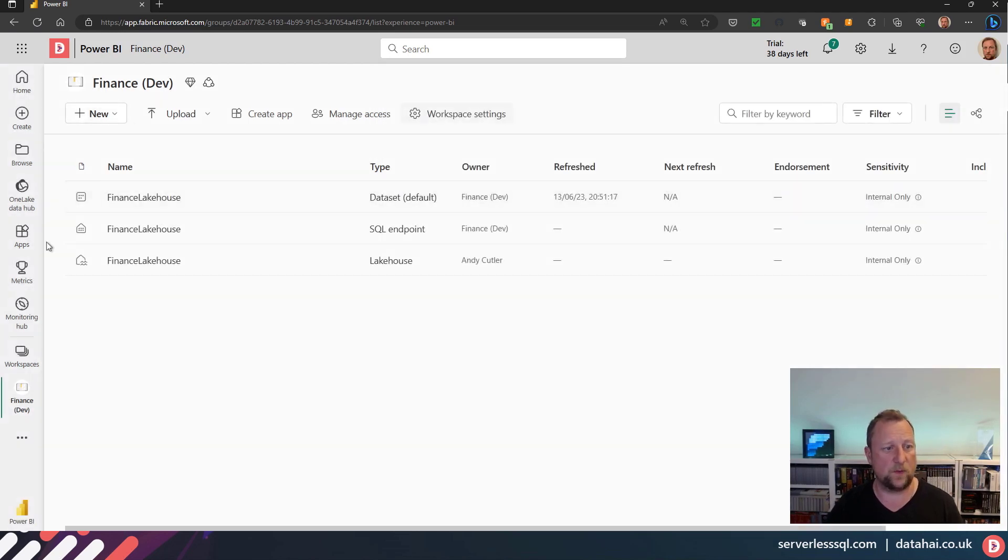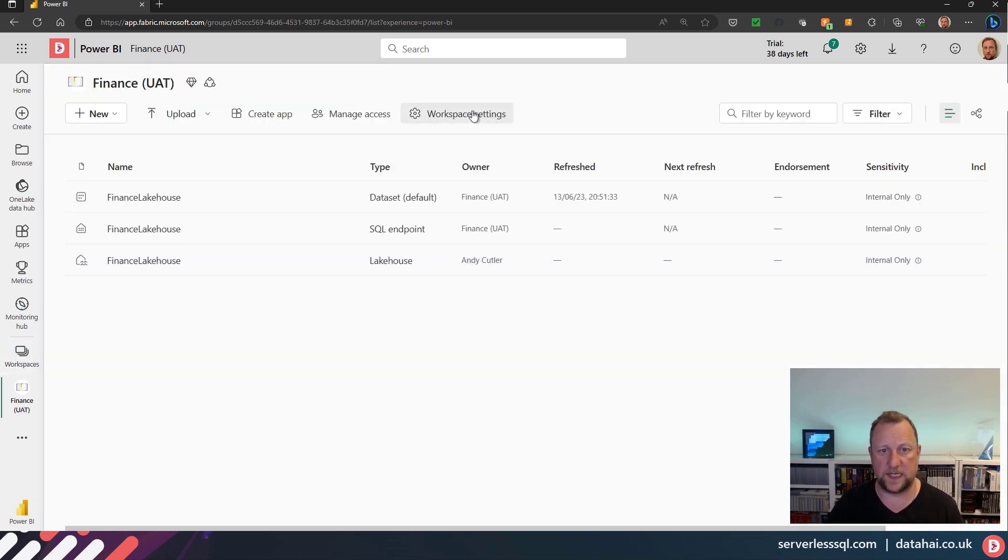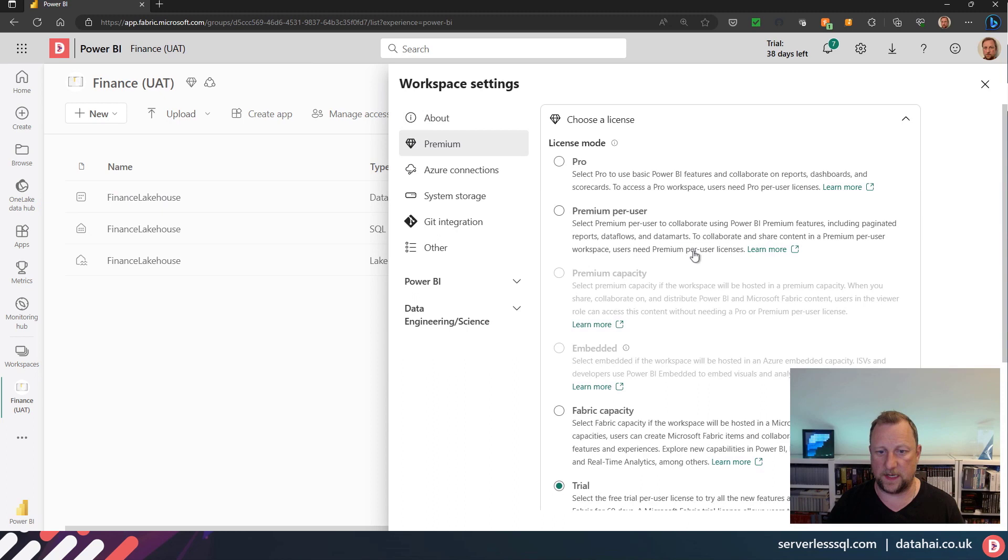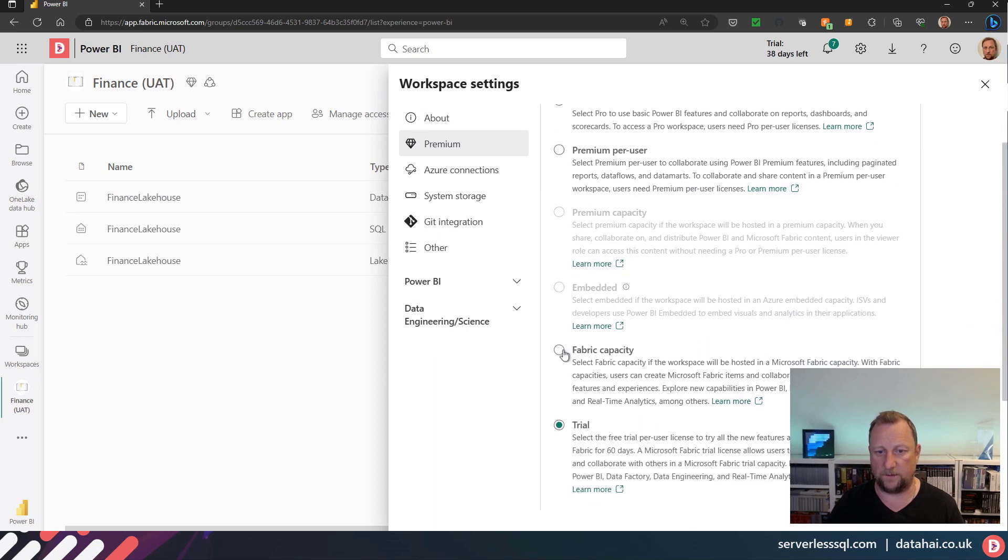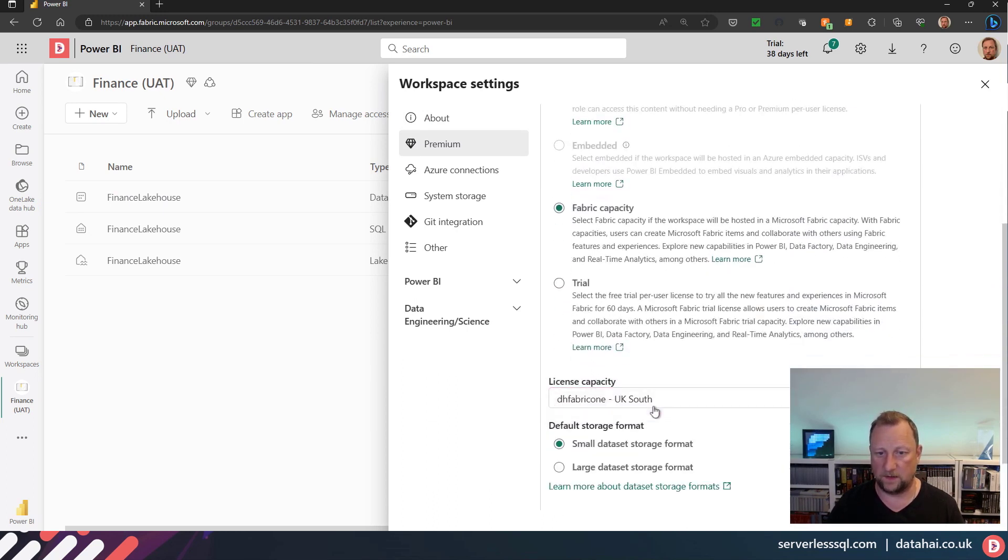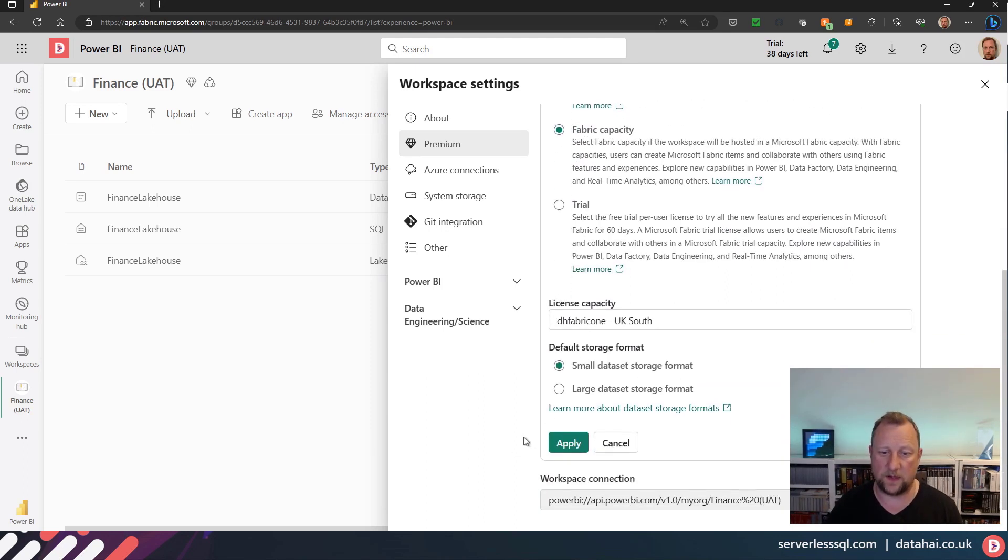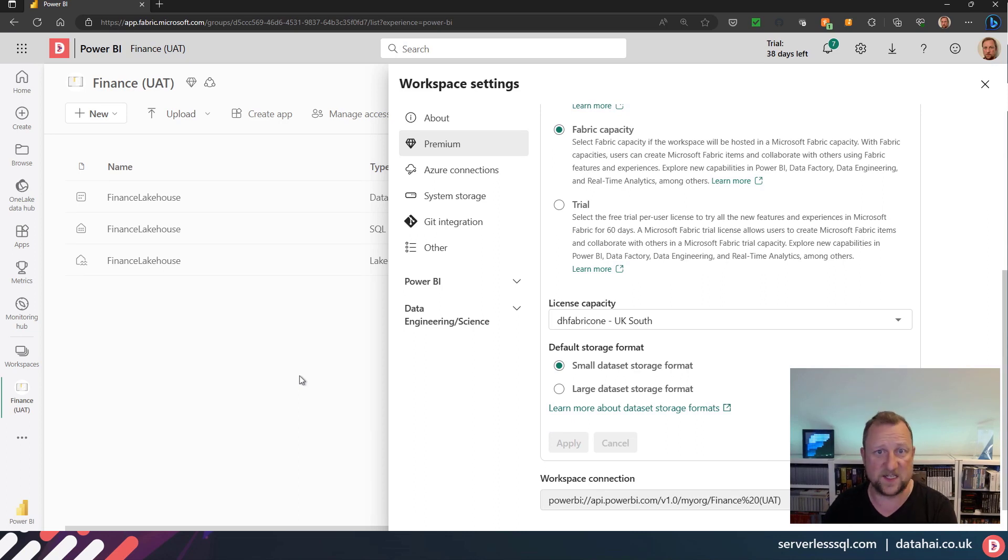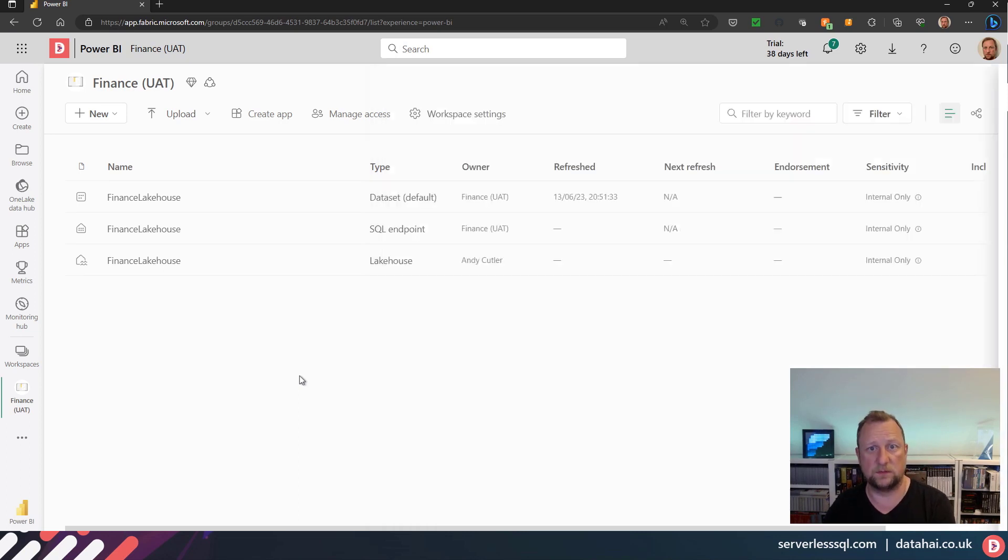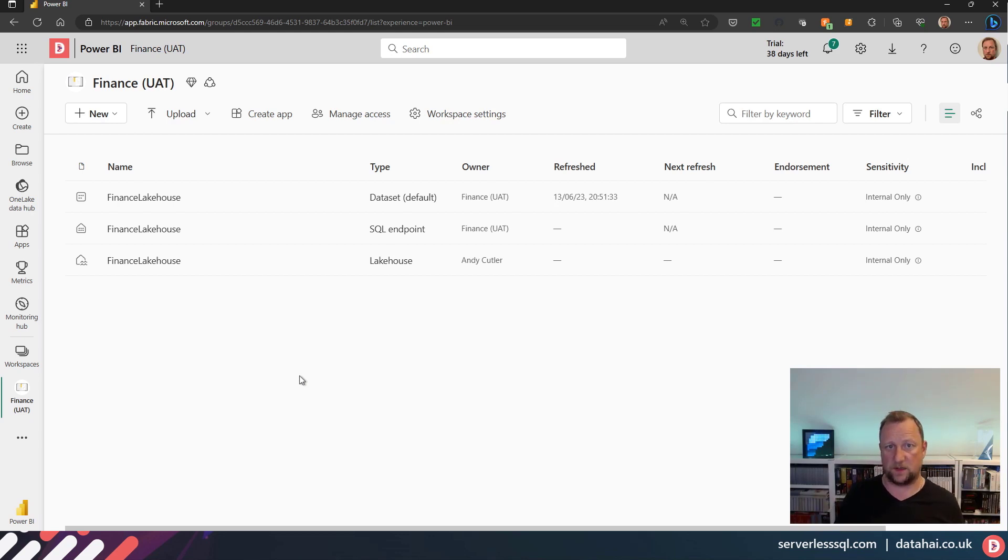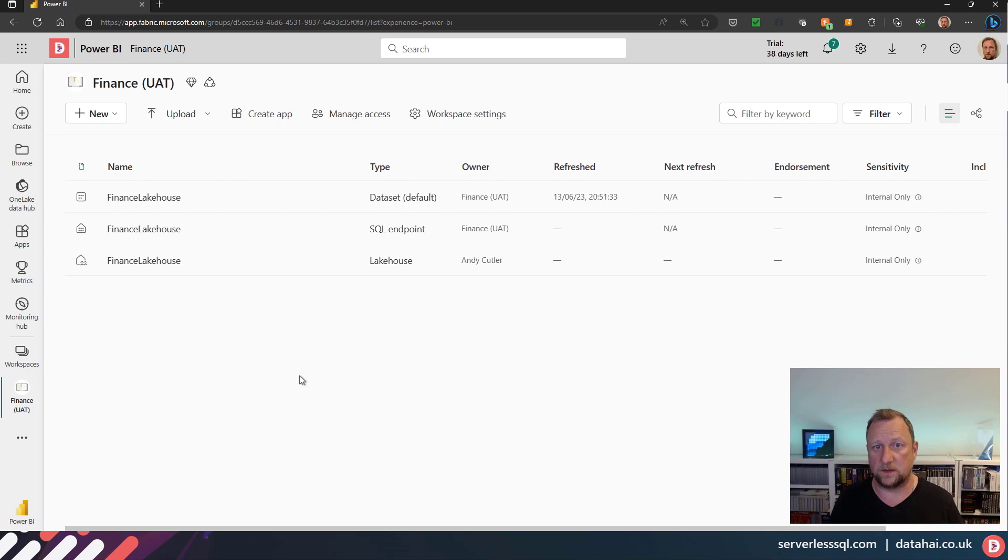Let's go and do the same with the UAT. So go into workspaces, go into UAT, select premium, and select my Fabric capacity that's on UAT. And of course, you might have a separate UAT capacity as well, but we've got the flexibility to just assign those Fabric capacities to those workspaces in a single domain. So we've separated all our objects across domains, we've got workspaces with our lakehouse items in those workspaces, but they're assigned to different capacities.